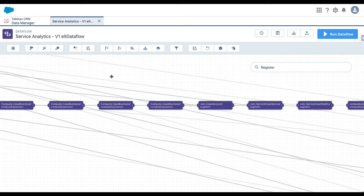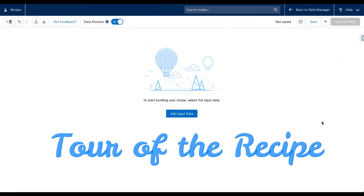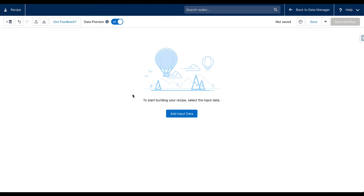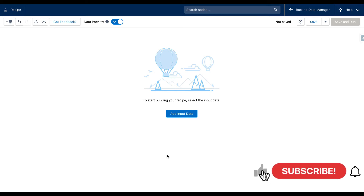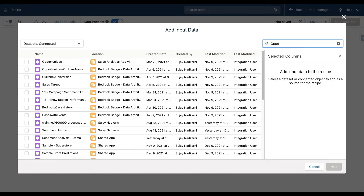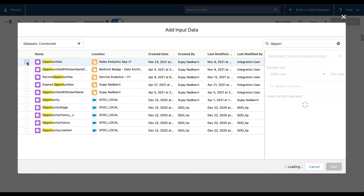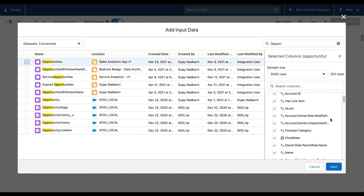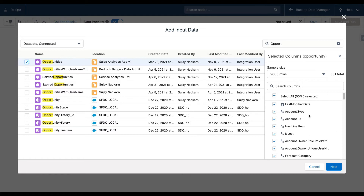That's it for the data flow editor. You will be in the data flow a lot, creating datasets for your reports and dashboards. Alternatively, you will be looking at recipes, which do the same as well as some additional things. Let's look at recipes now. We are in Tableau CRM, and this is the screen where we start to build recipes.